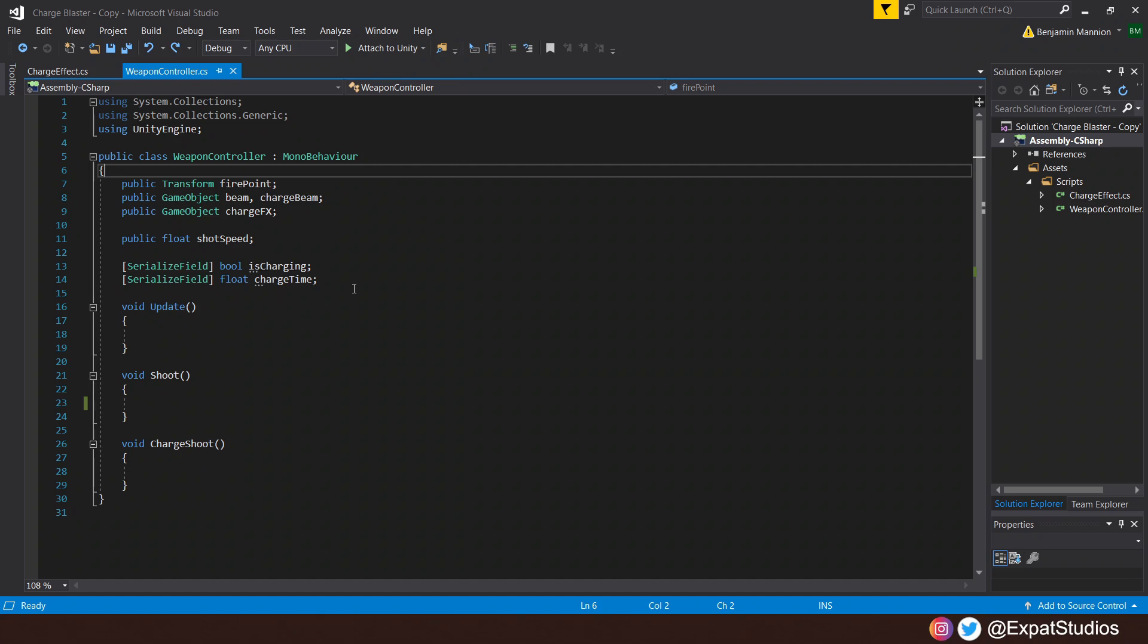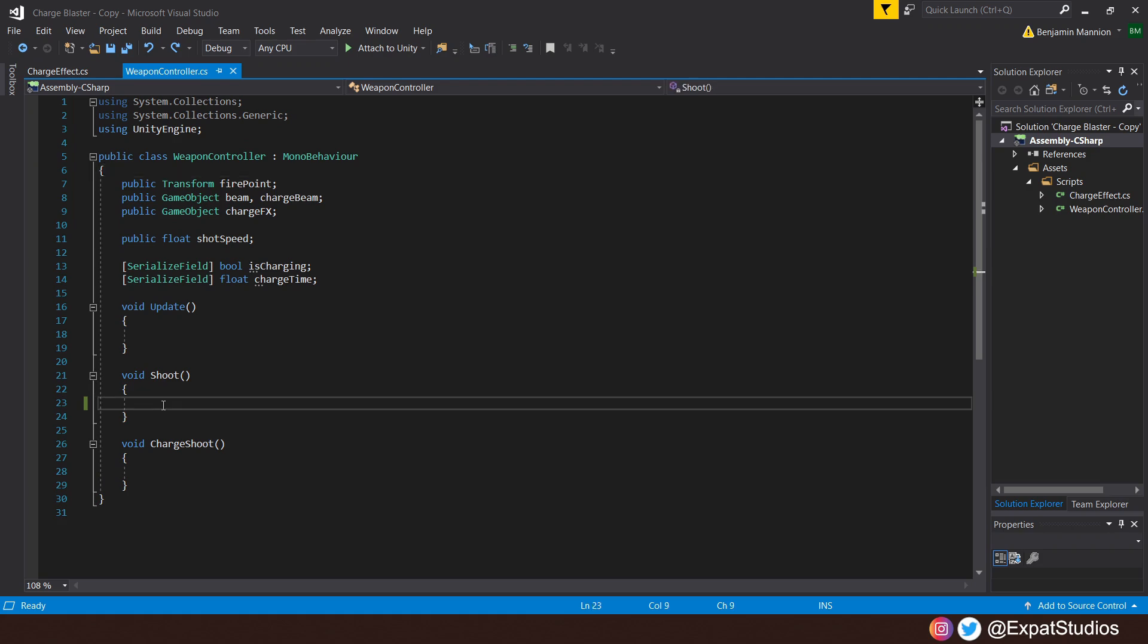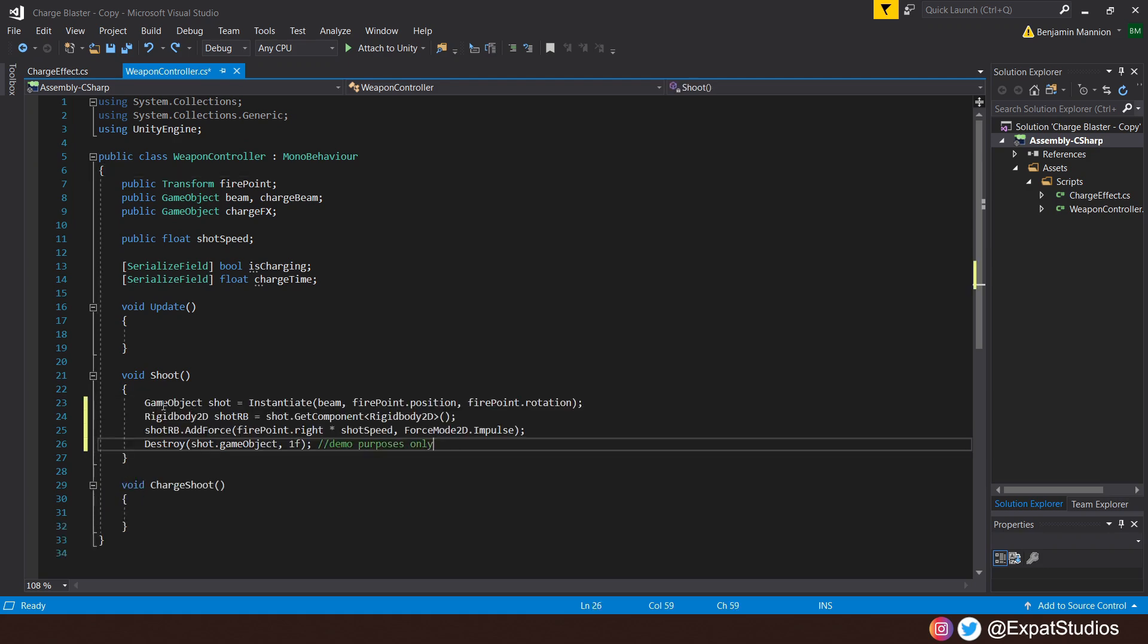With our variables in place, let's go ahead and create our shoot mechanic. Create a void called shoot and inside we will do as follows. We will create a new game object variable, which we will call shot. That will be the instantiated beam object, which we will instantiate from the firepoint.position and the firepoint.rotation.